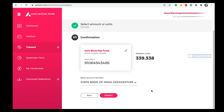If there are any bank holidays, it may take some extra time. So this is the process of doing redemption from Axis mutual funds. I hope you like this video. If you have any questions, ask them in the comment section below. If you like this video, please share and subscribe to Rajduk India. Thank you.